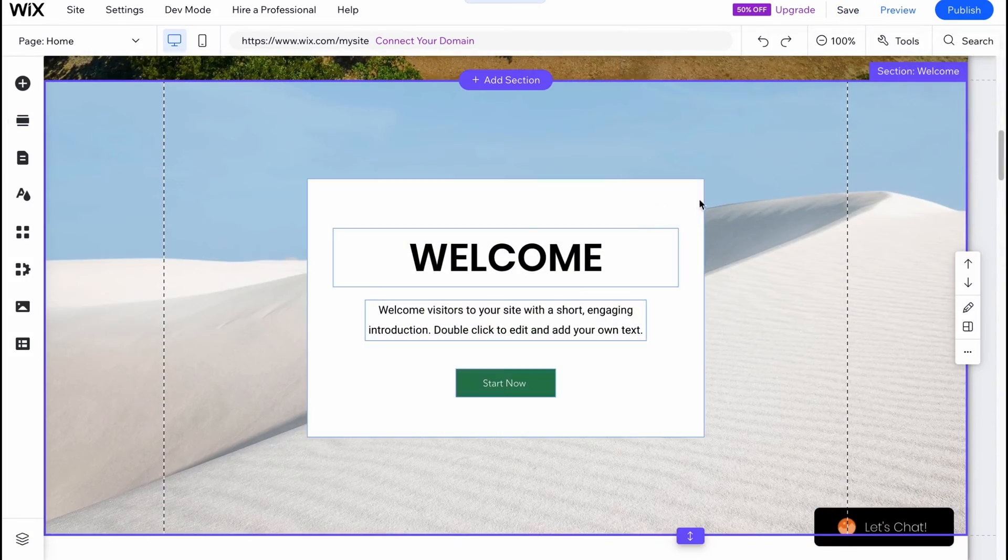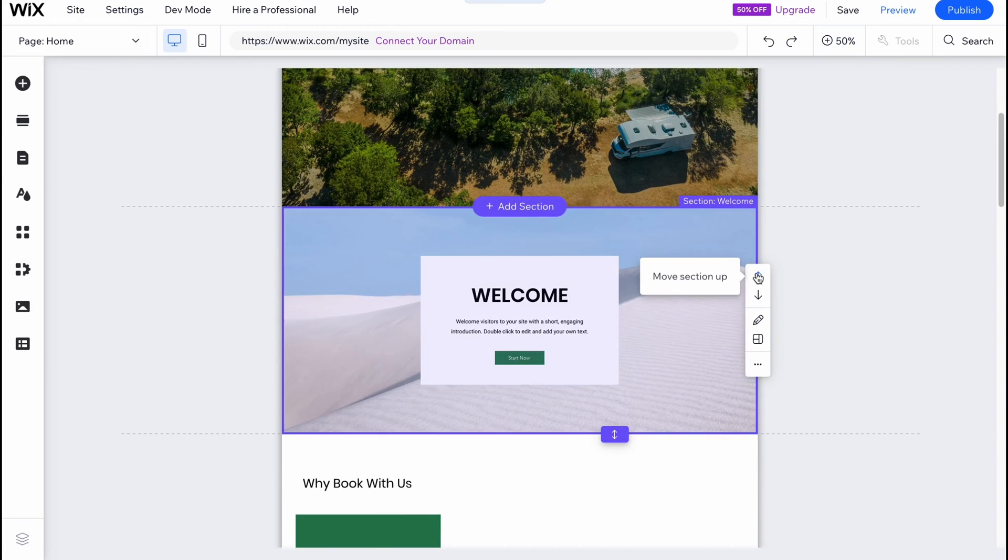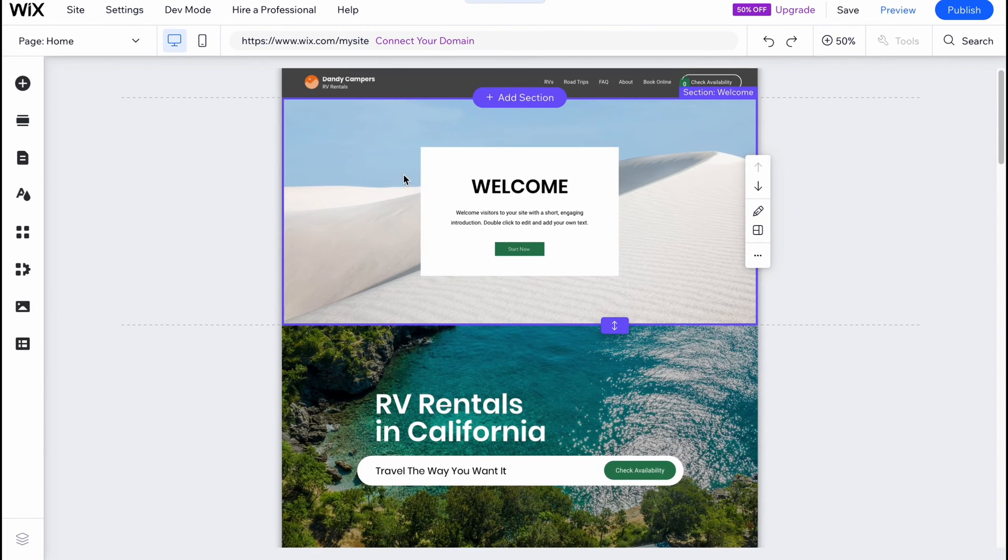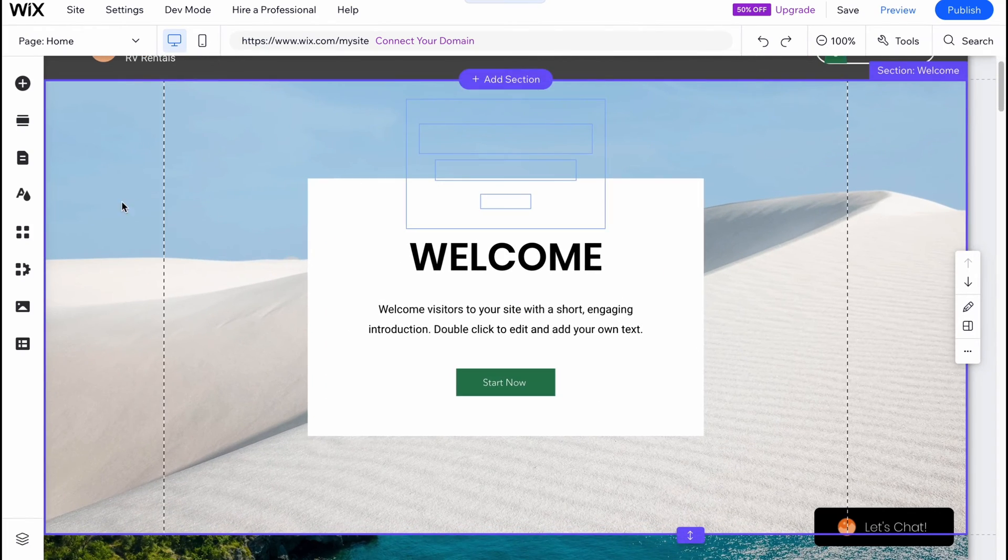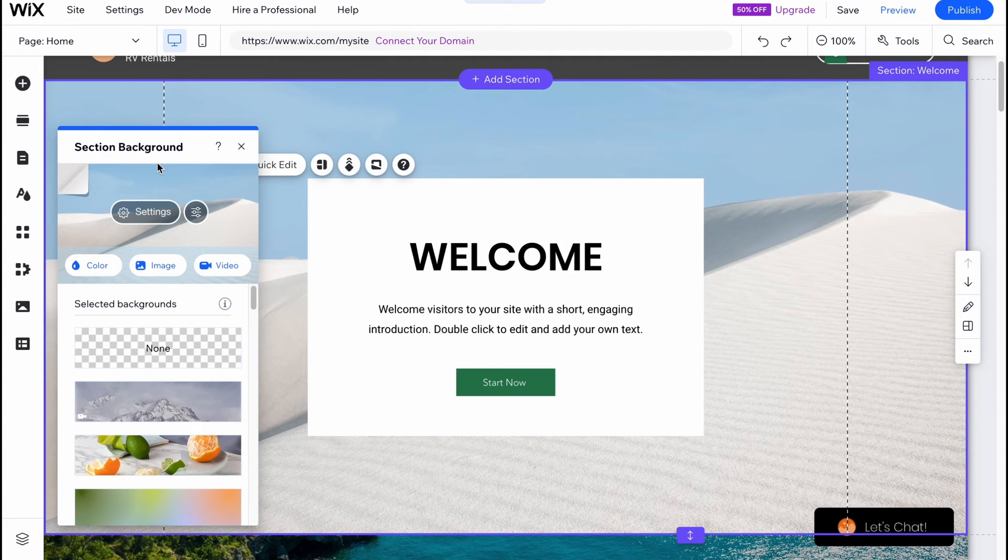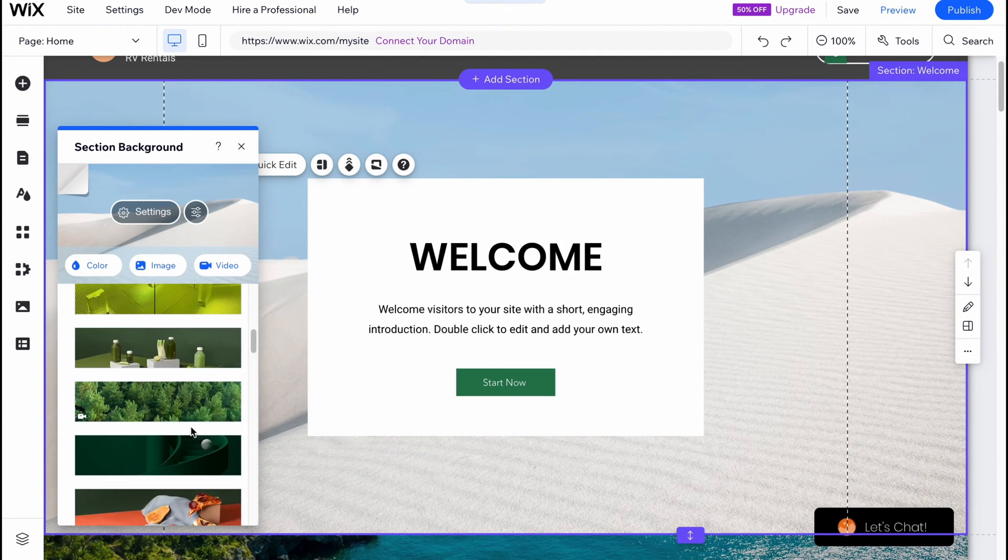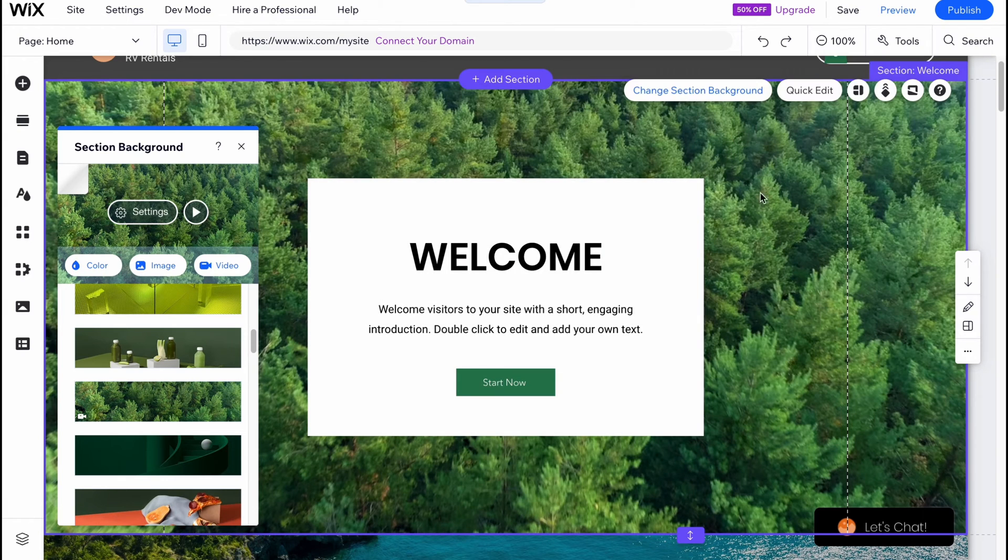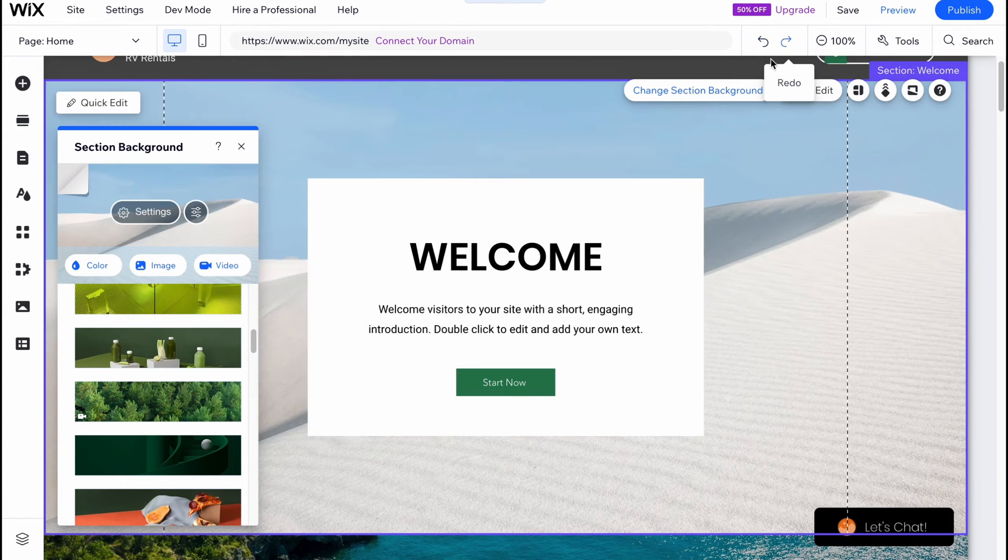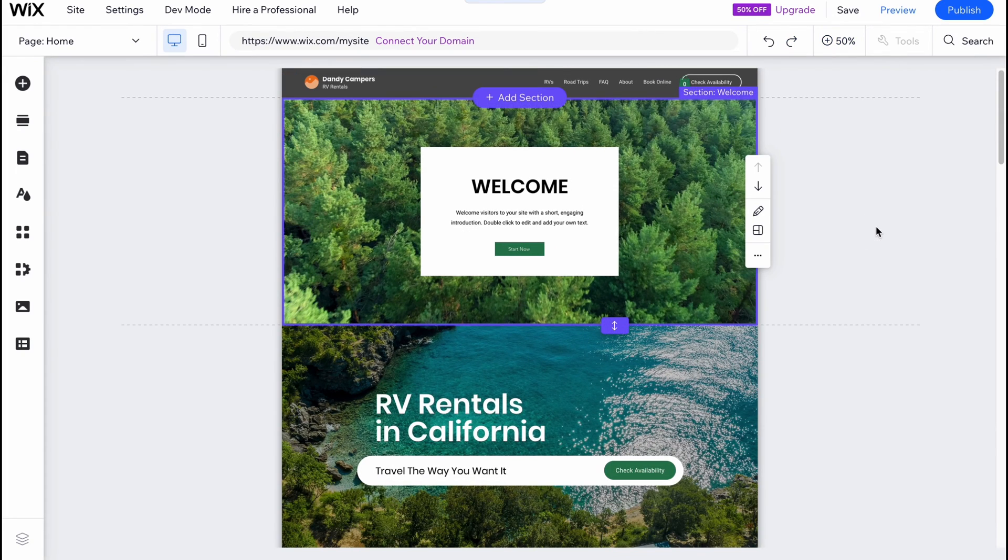As you can see, now we have this section here. We can easily move it up, move it down, we can edit. For example, let's edit the background section background. We can easily click and then just go somewhere here to make it maybe more suitable for our website theme.